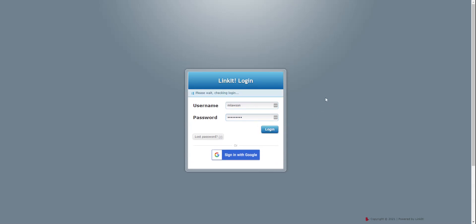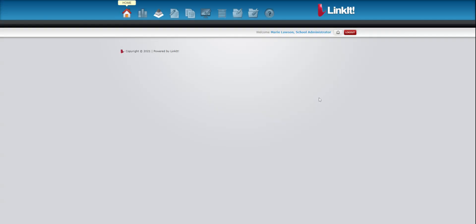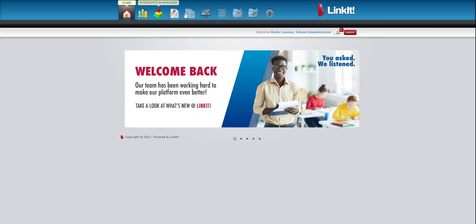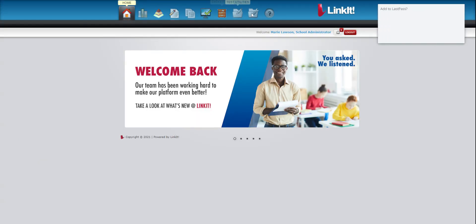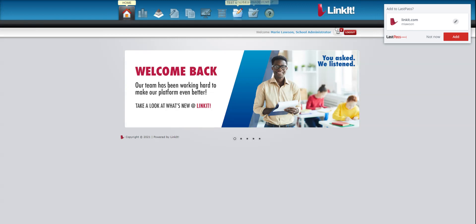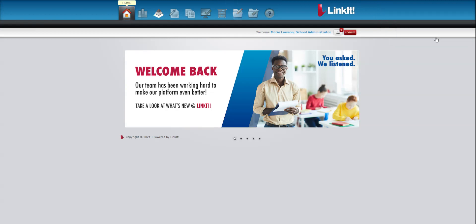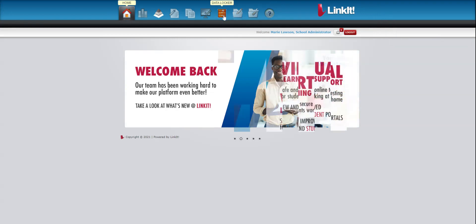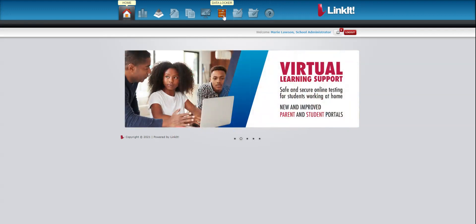When you log in, if you've never logged in before, you will see icons at the top of your page. When you get to those icons, you're going to look for the one that looks like a chest of drawers. That's called the Data Locker.